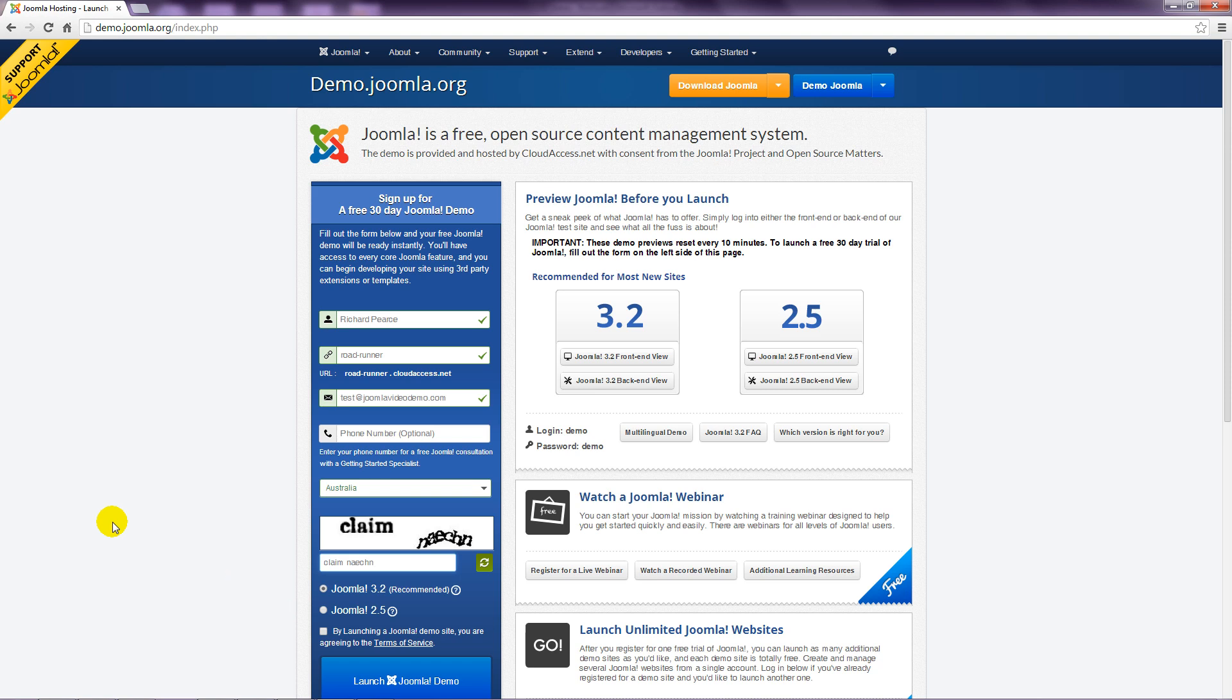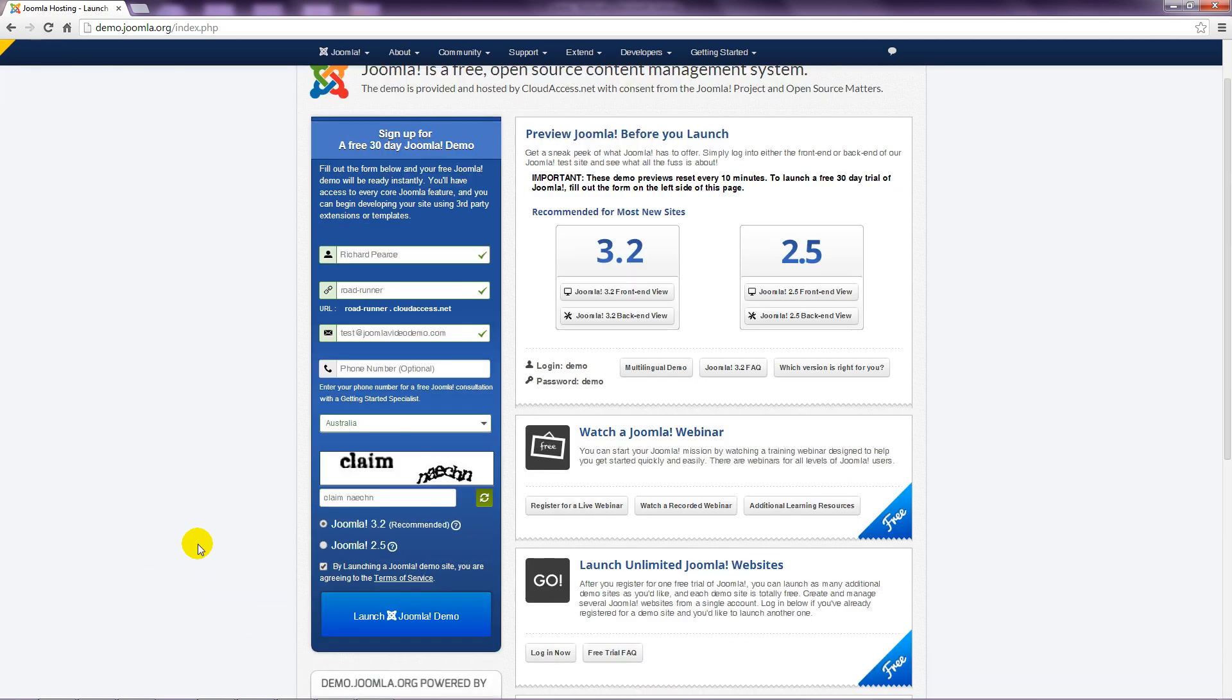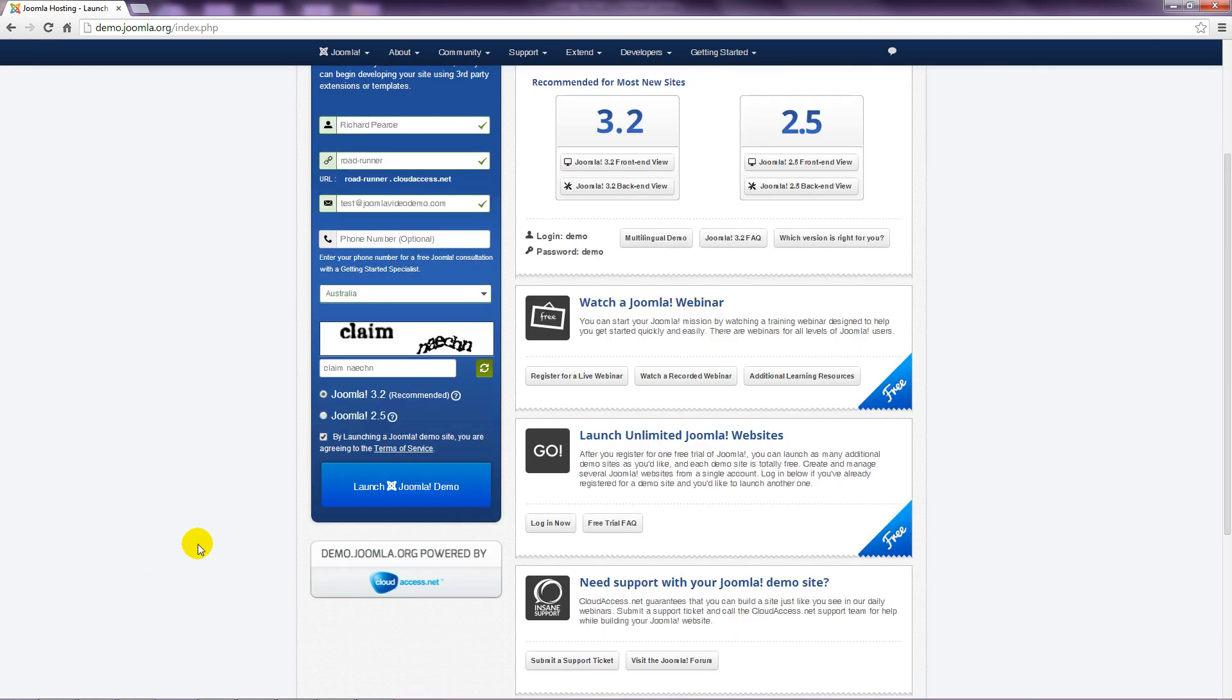Finally, check the box to agree to the terms and conditions of the demo and click the launch button.